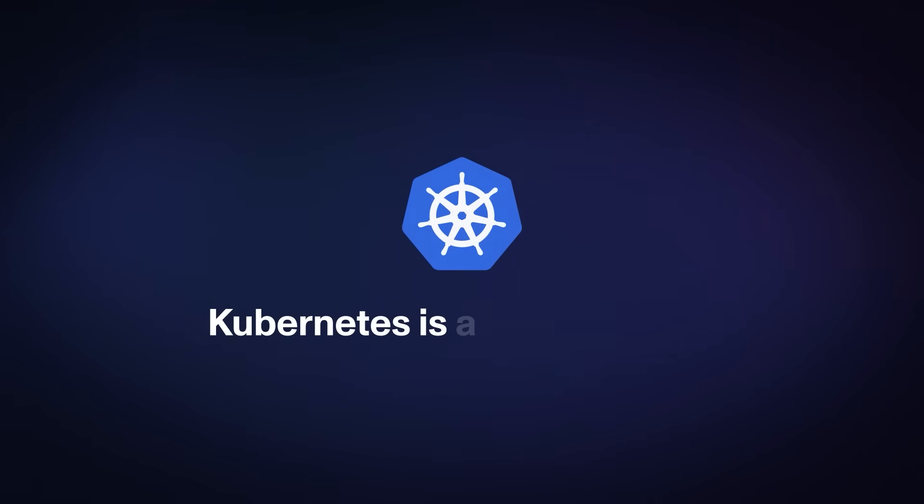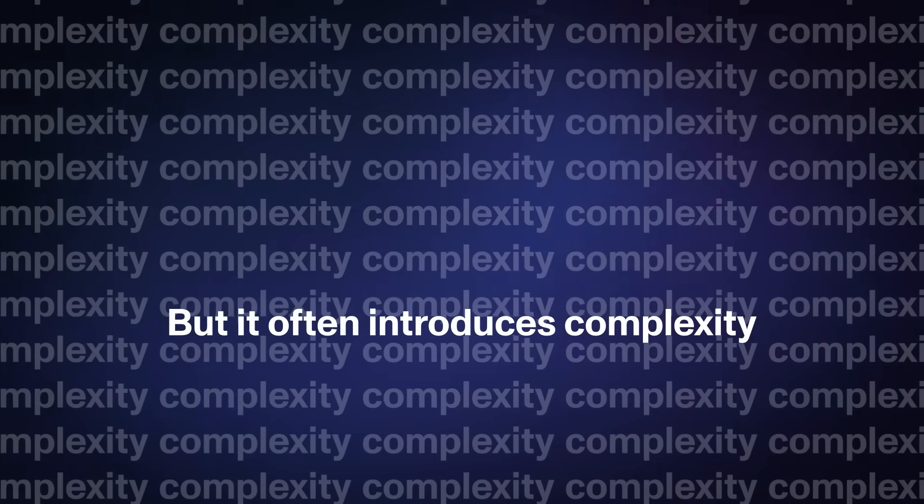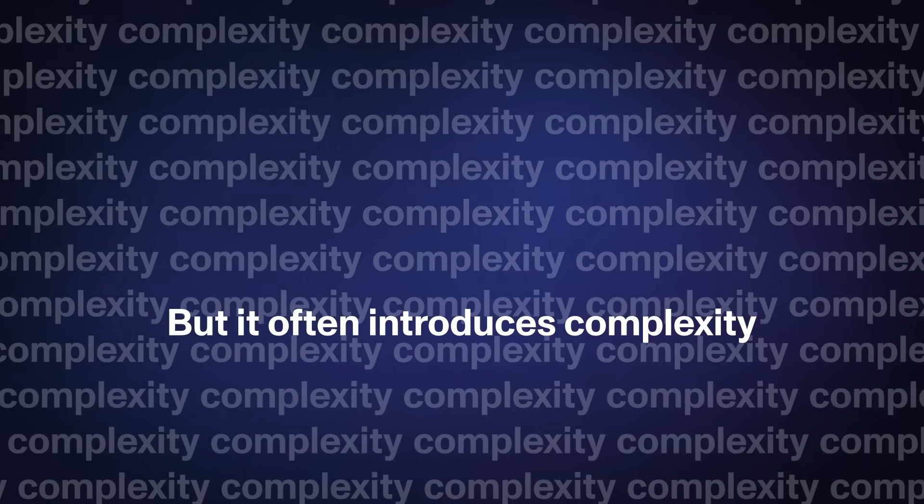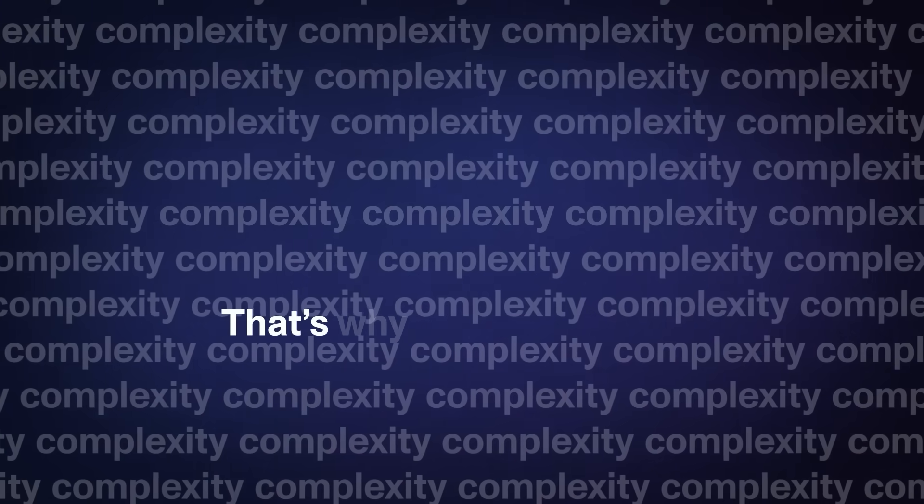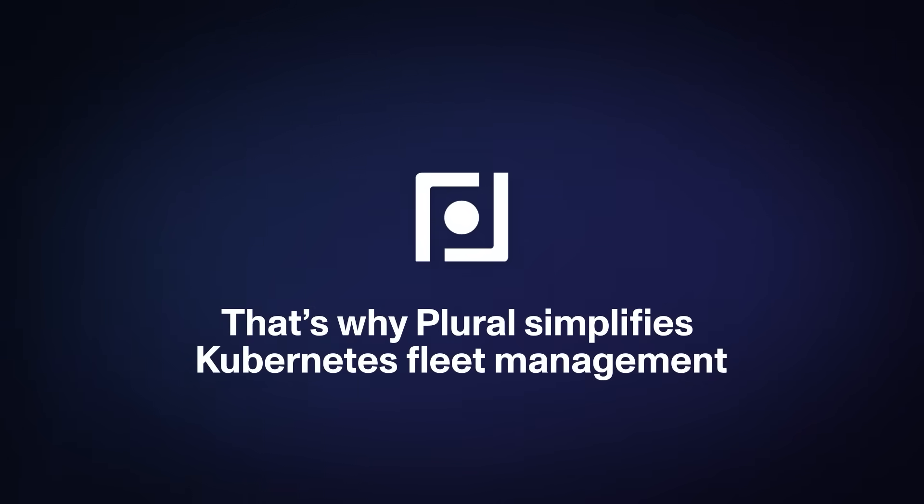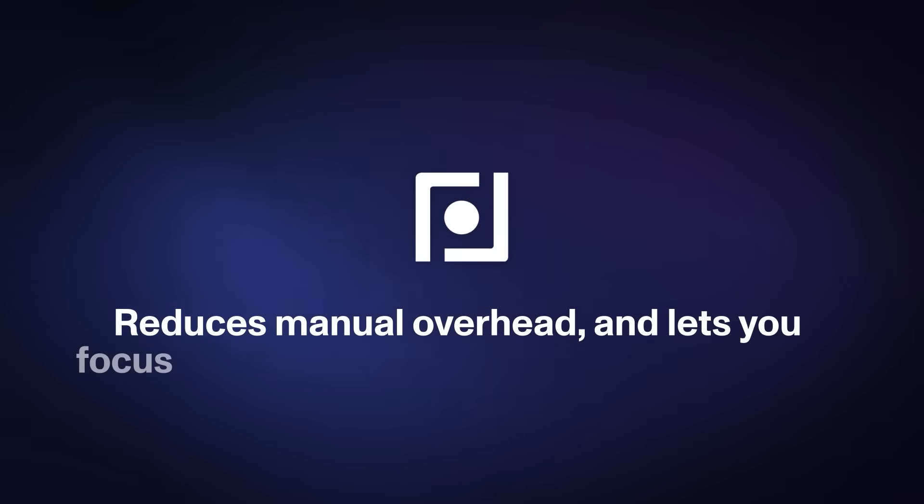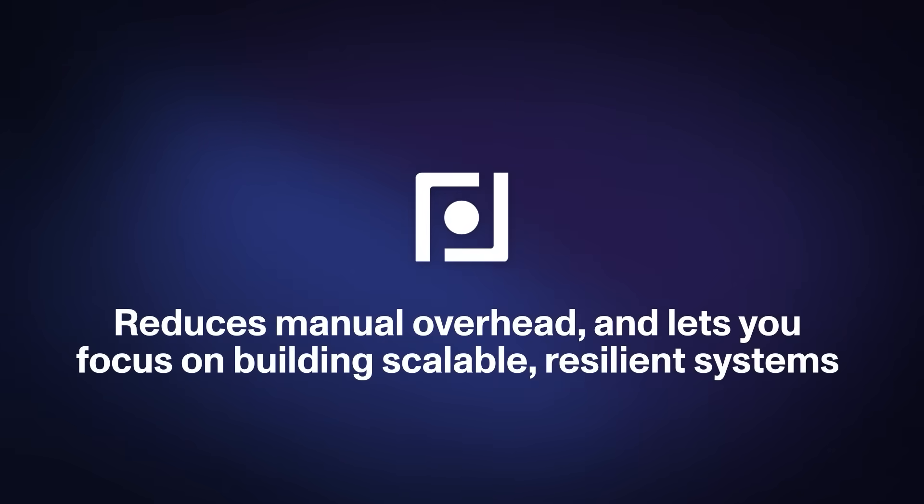Kubernetes is a powerful tool, but it often introduces complexity to your organization. That's why Plural simplifies Kubernetes fleet management, reduces manual overhead, and lets you focus on building scalable, resilient systems instead.